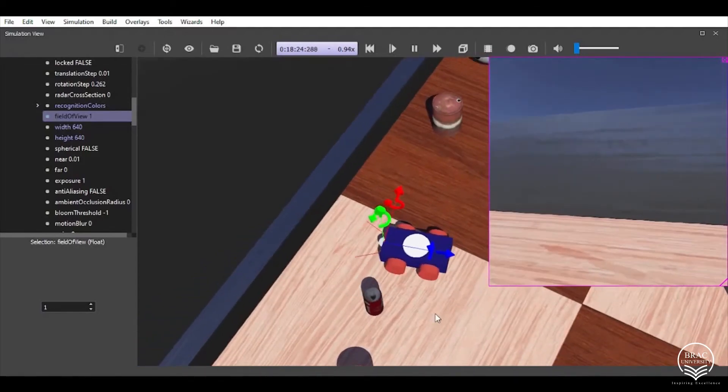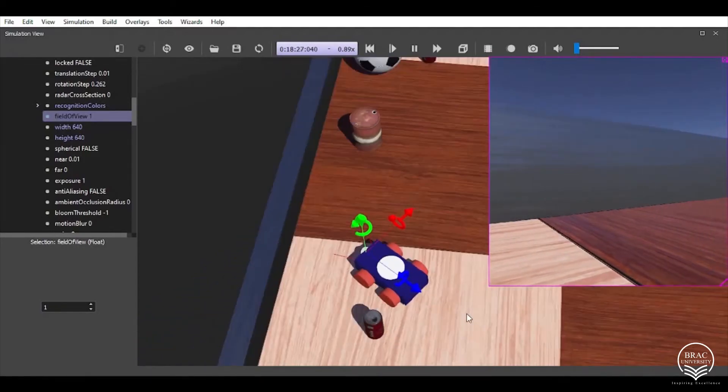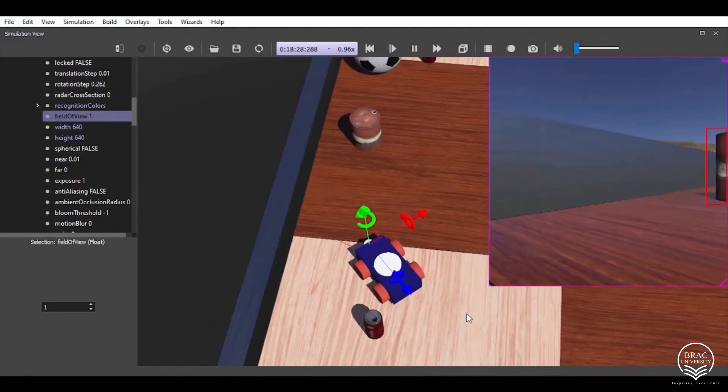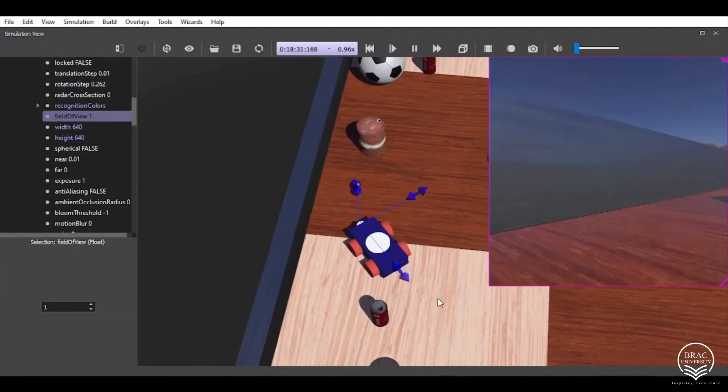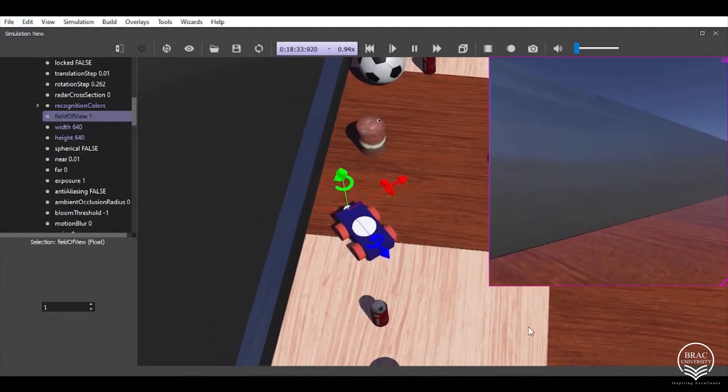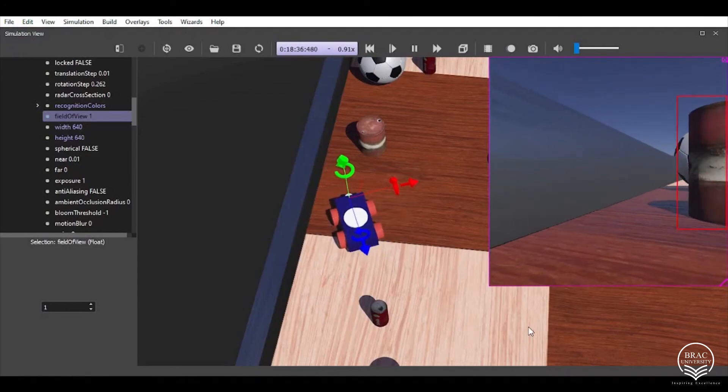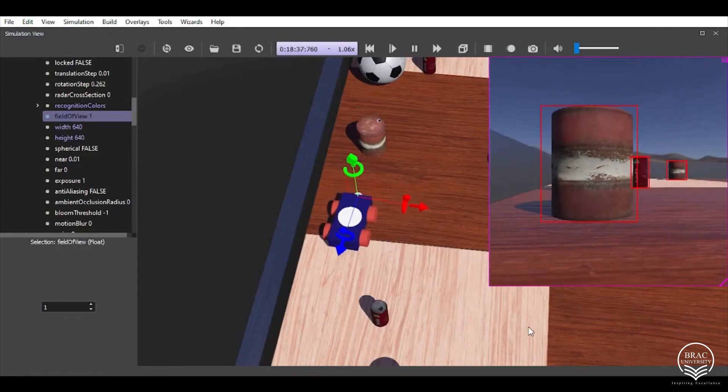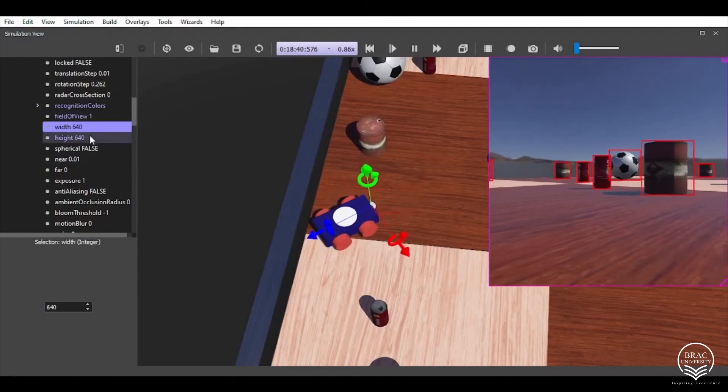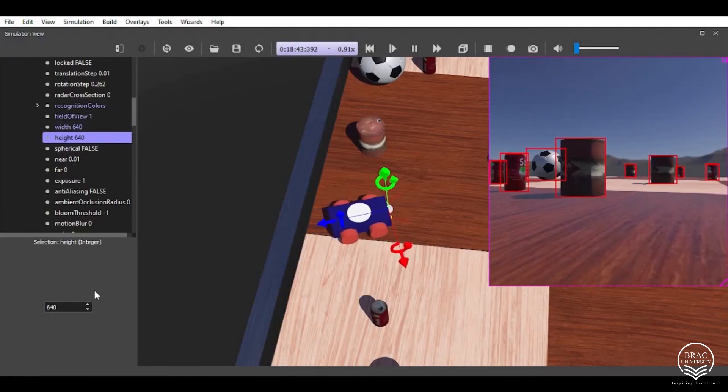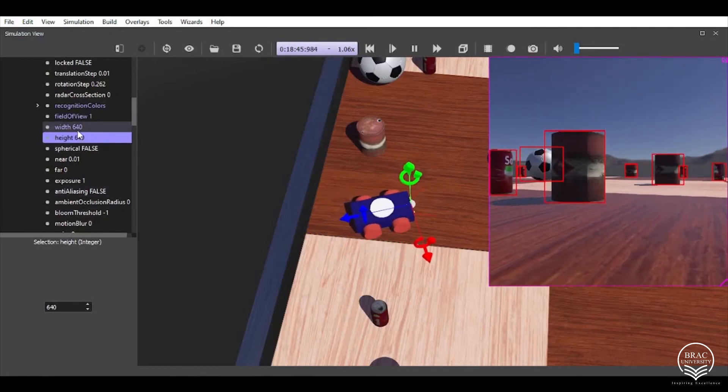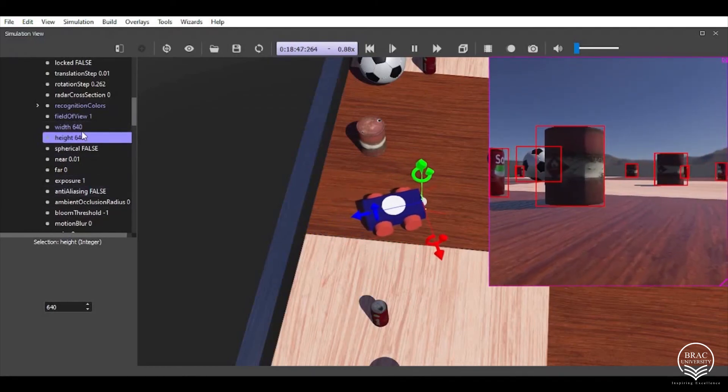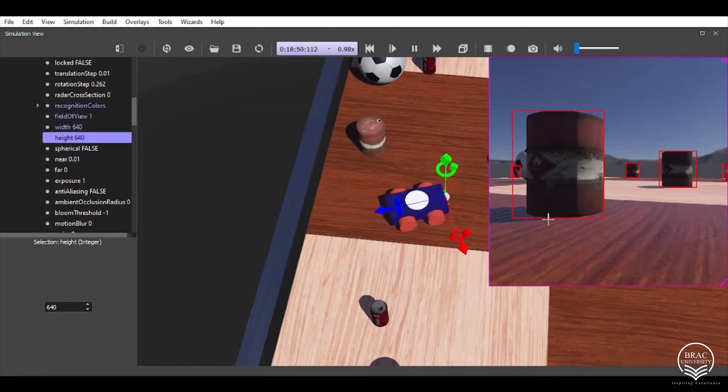So we can conclude that our camera and the distance sensors are working just as fine for proper object detection. And another thing is we have changed the width and height of the camera to 640 pixels each for better clarity of the camera.